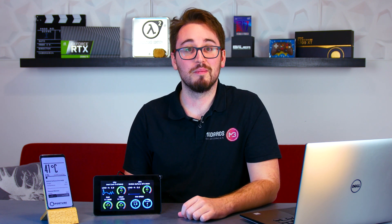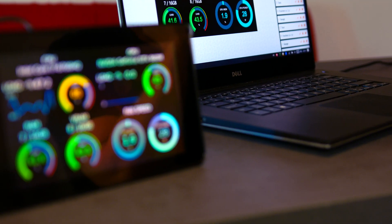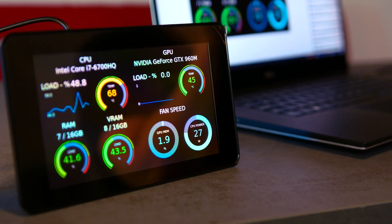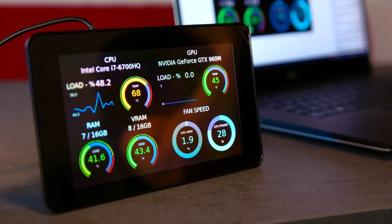Hey guys! Today we want to show you the latest and greatest features of our monitoring software Mobro that we just released. Want to display your PC monitoring data on an external device like your phone or Raspberry Pi and even customize the way it looks? Well great, because we will show you how you can achieve that with Mobro.